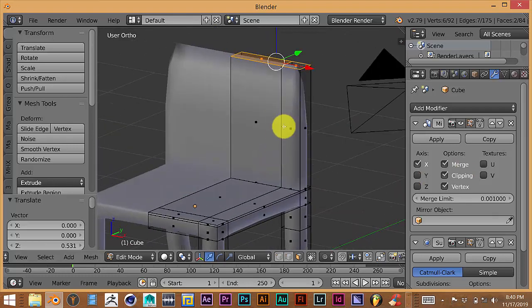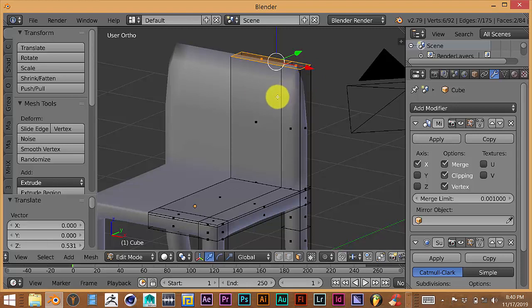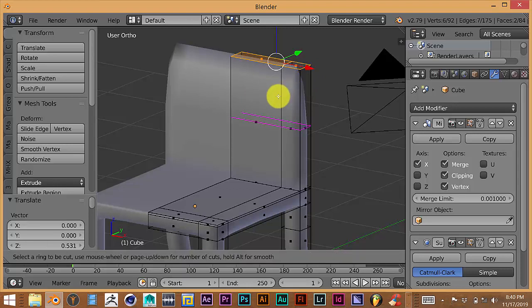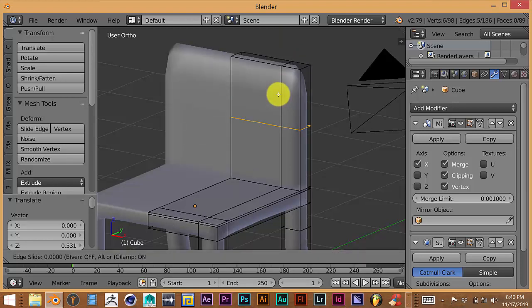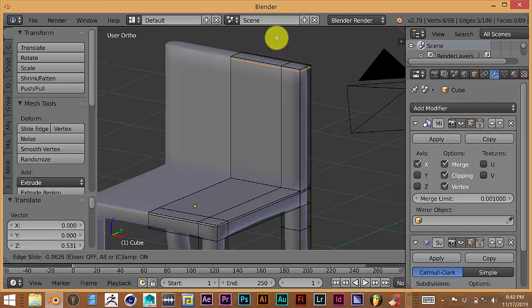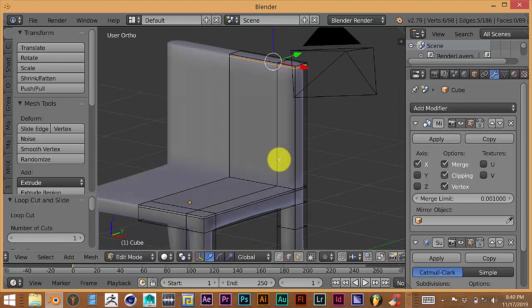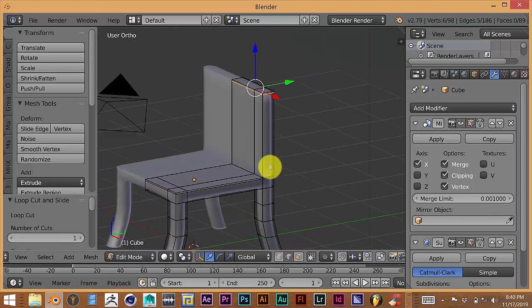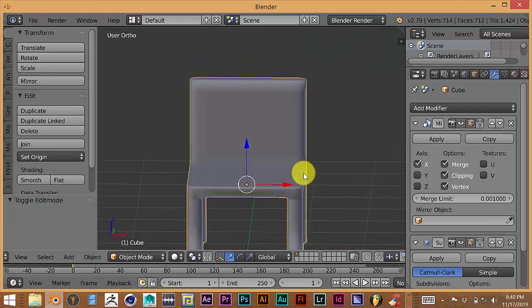As you can see we have the back of our chair, but it looks a bit strange at the top because of the Subdivision Surface modifier. To fix that, add a loop cut at the base of the extrude using Ctrl+R, left-click to accept, and pull it up close to the top of the original edge. Tab out to see how it looks — it looks pretty good.